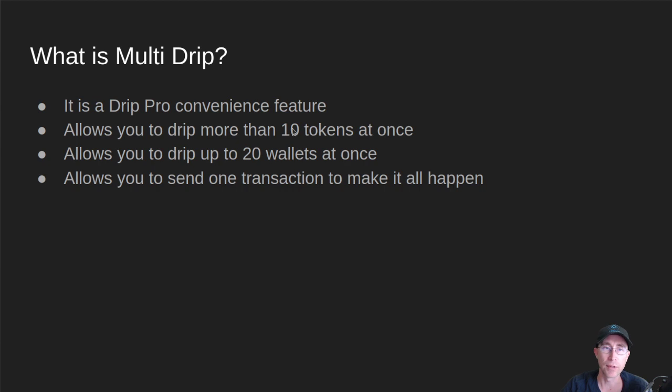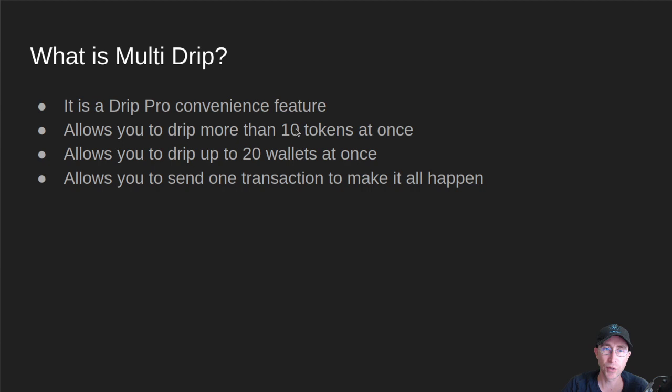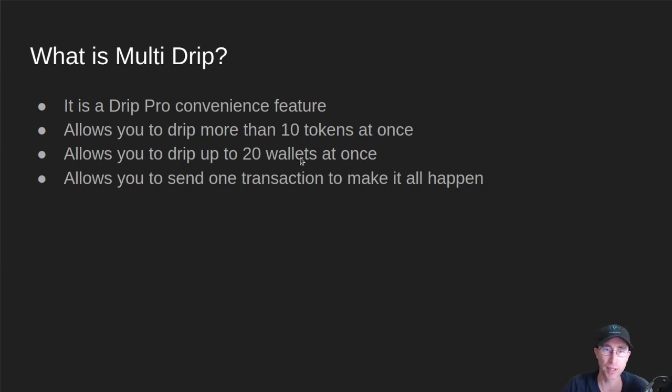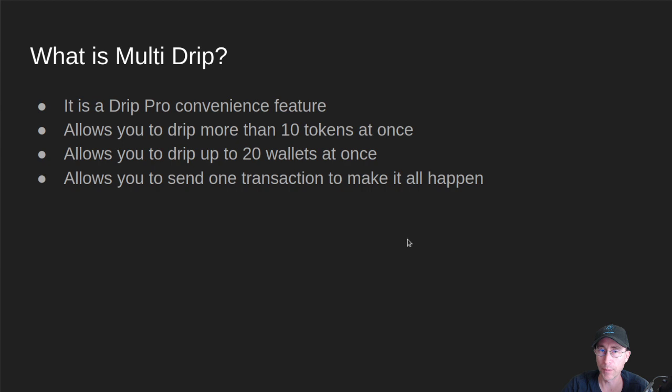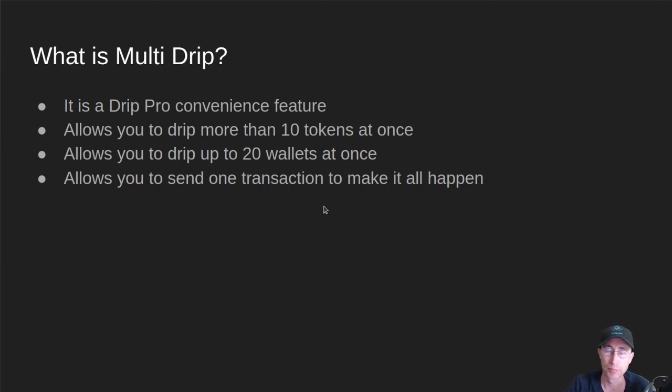So now you can select more than 10 tokens with this feature, and you can also do multiple wallets at once. So if you have multiple wallets taking from various different pools because you like supporting them or you like what drops they're giving, you can do that. You can make it all happen at once and then just send a single transaction to make all the stuff happen on the back end. So that's what Multi-Drip is at a high level.